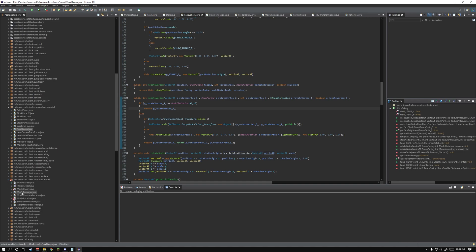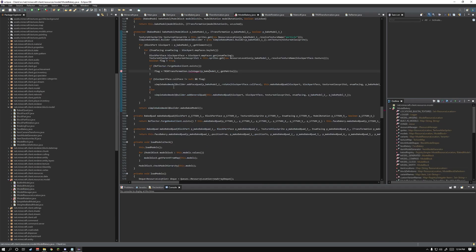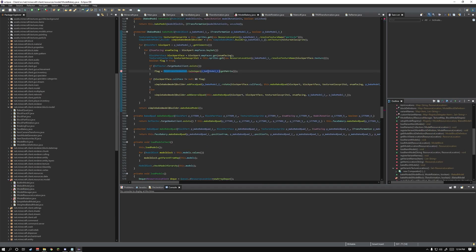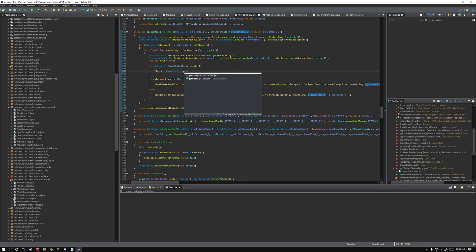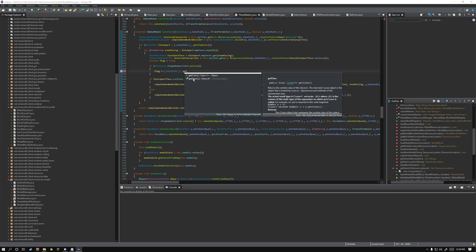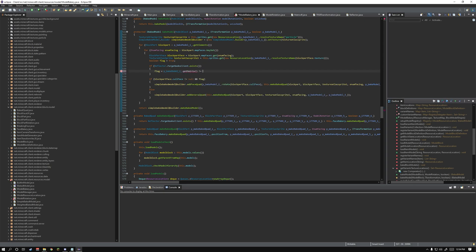Click client resource models, then model bakery. Remove this entire line but copy this name. Type .getMatrix, not equal null. You're done in this one.